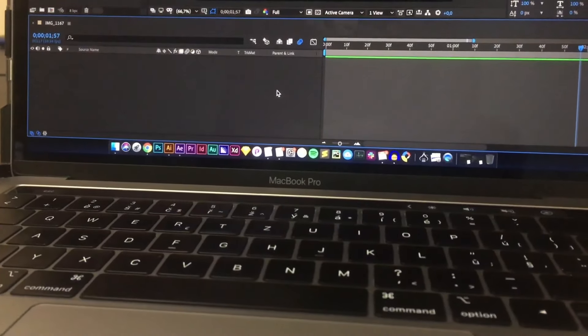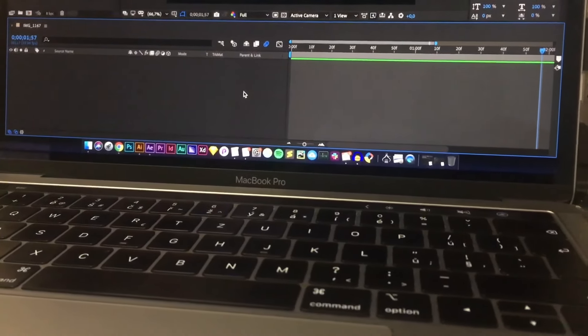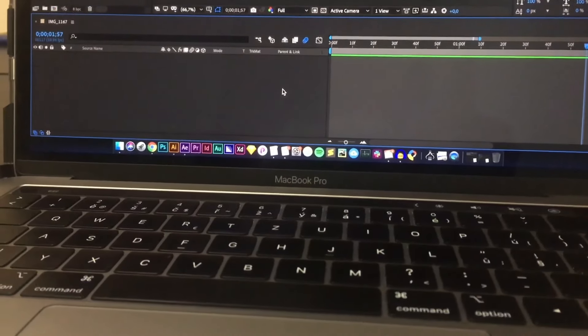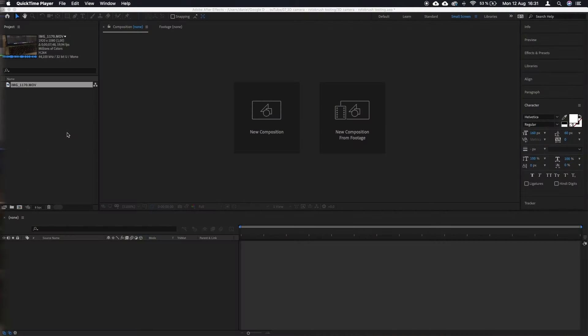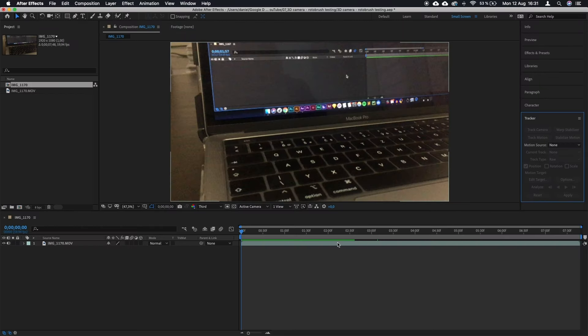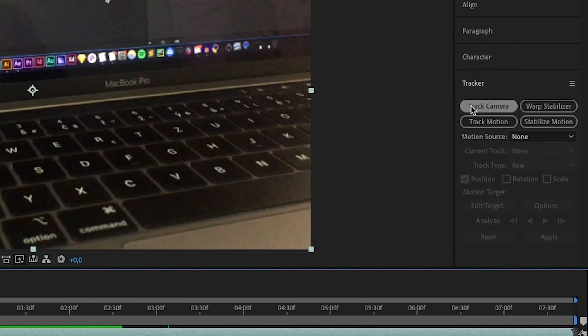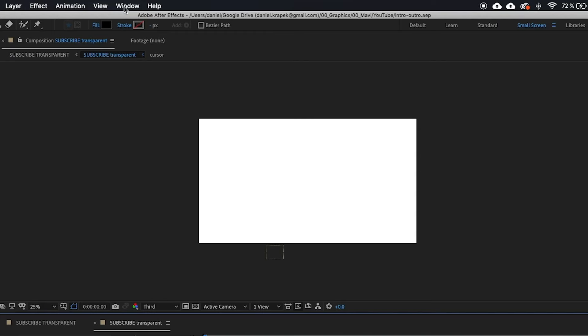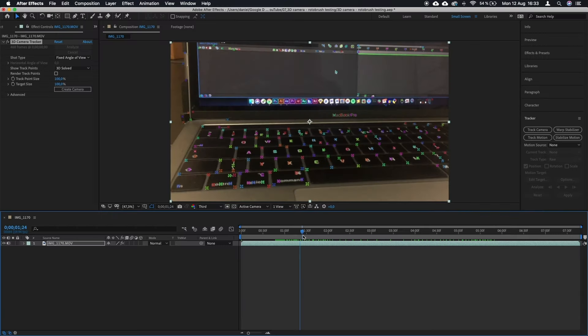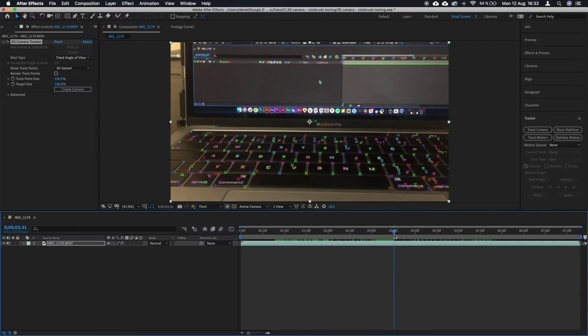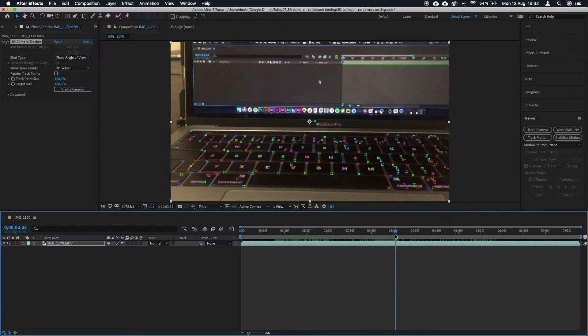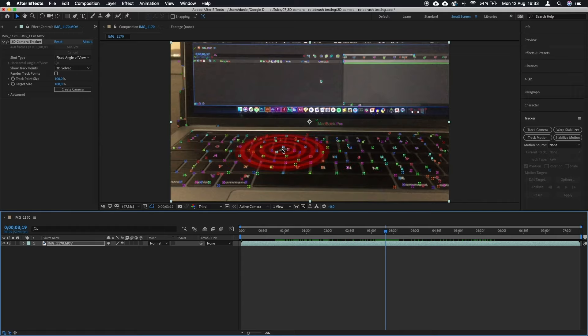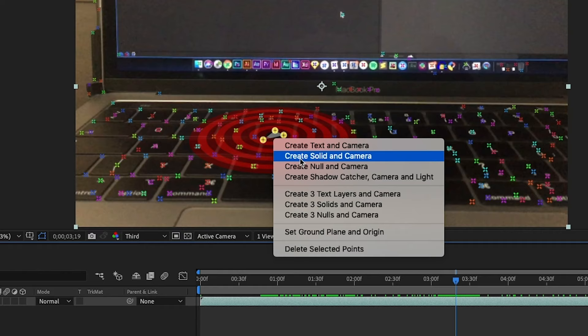To start, I filmed this video on my iPhone and then imported it into After Effects. I created a composition for the footage, made sure it is selected, and then I went to the tracker tab and clicked track camera. If you cannot see the tracker tab, simply go to window and then tracker. After the program was done analyzing, I right-clicked one of the polygons that best represented the position of the keyboard in 3D space and selected create solid and camera.